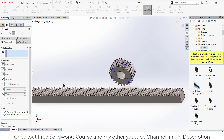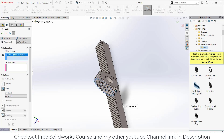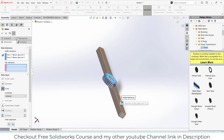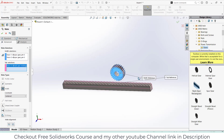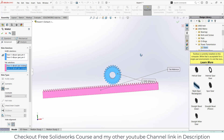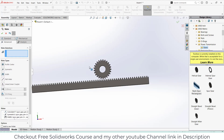Next step: click on width, select the two faces, and select this rack and then the pinion. You see it is exactly right there — that is what I want.